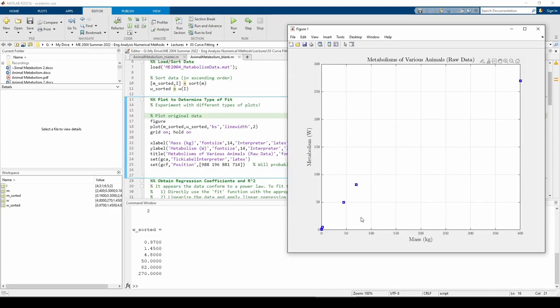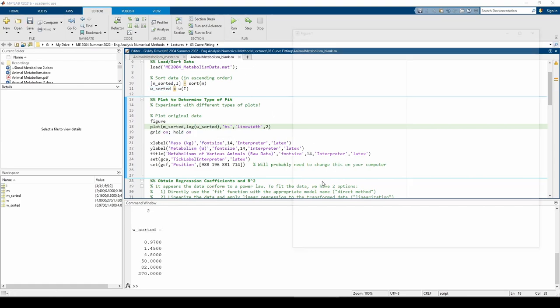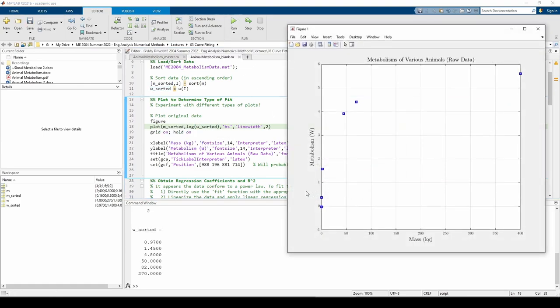If the plot looks linear, that means we have an exponential model. This is clearly not linear, so we can rule out the exponential model.